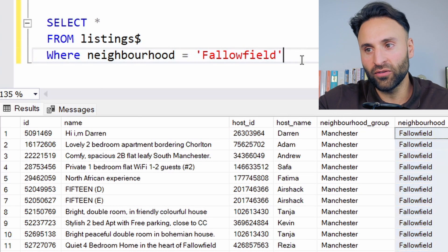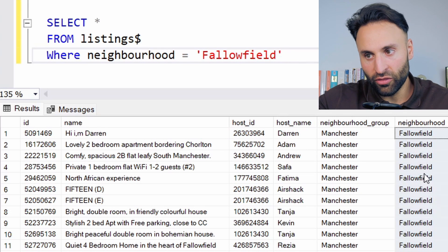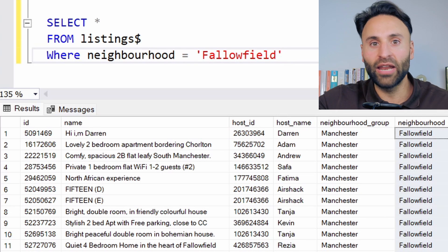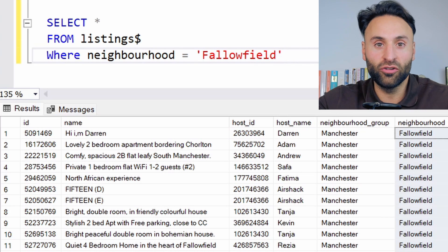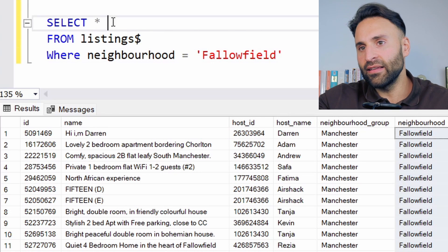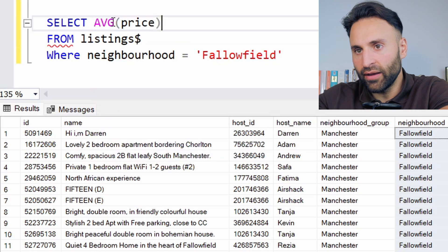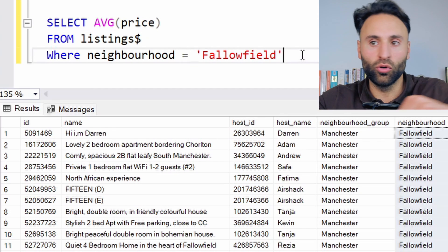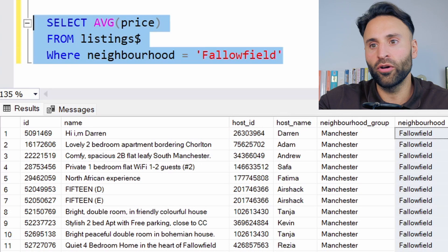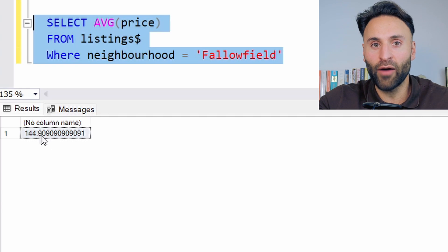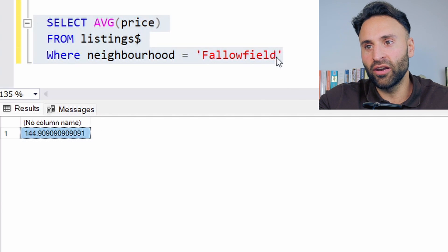Now we might want to know what's the average price of properties where the neighborhood is Fallowfield. This could be a neighborhood in New York, it could be Brooklyn, it could be anywhere. So whatever city you're in, you could do this with the specific Airbnb data. Select the average price from listings where the neighborhood is Fallowfield. And we can see the average is 144 pounds per night, which is less than the average for every neighborhood in Manchester.